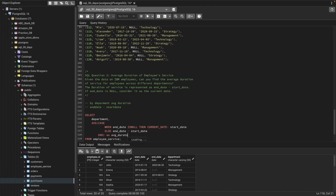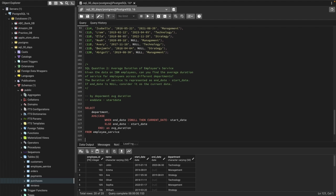We'll need to use GROUP BY because we want to see this data by department, not individually. To recap: we selected the department, used the AVG function, and inside AVG we placed the CASE logic — if end date is null, use today's date minus start date; else use end date minus start date. Then we name it average_durations and group by department.